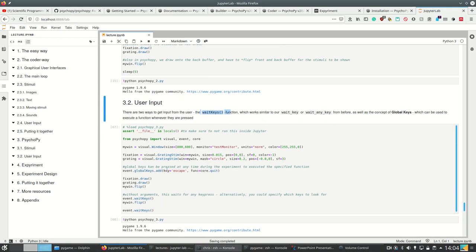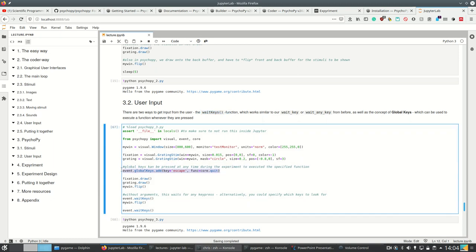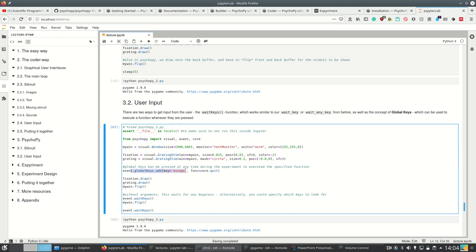So for global keys, you have to register them basically. So we import PsychoPy.event and also core. And we register the global key that as soon as the user presses escape, we're going to run the function core.quit. So if at any time the user presses escape, this is the function we want to execute.